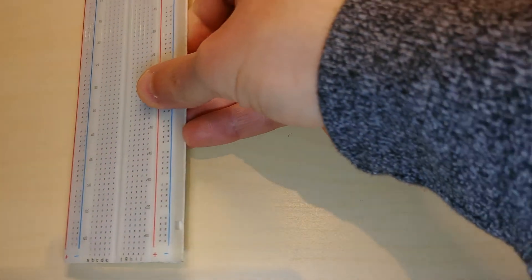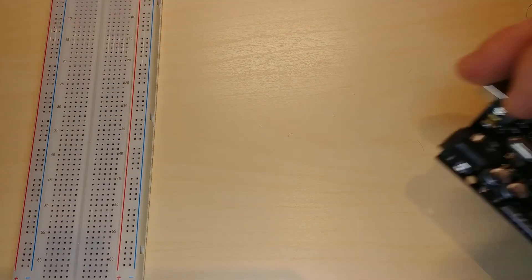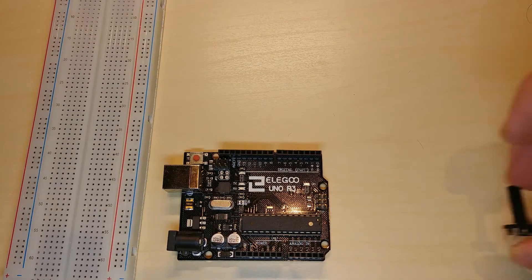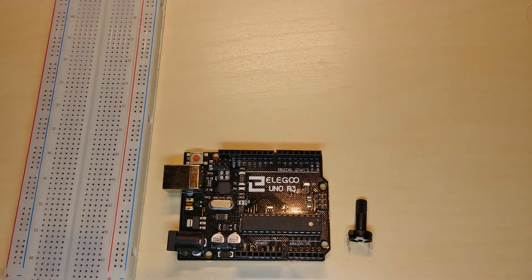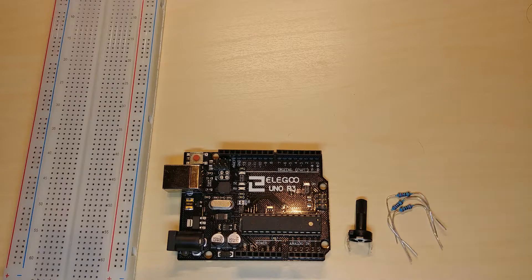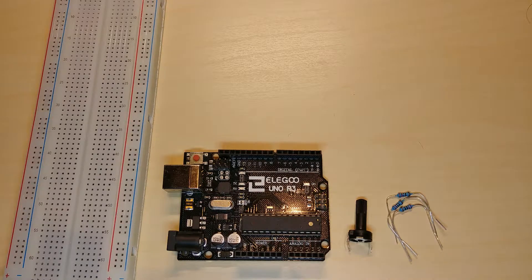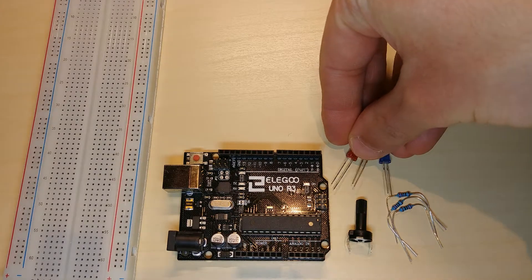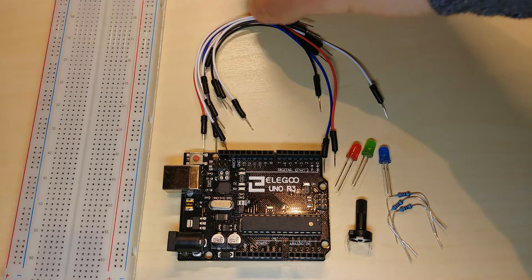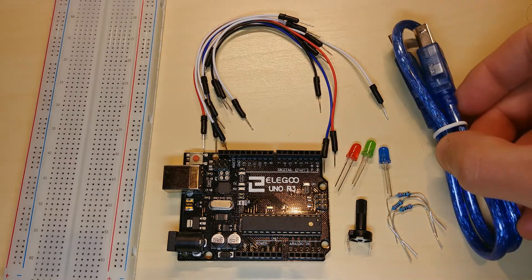For this project we will need a breadboard, an Arduino, a potentiometer, 3 220 ohms resistors, 3 LEDs, 9 male to male jumper wires, and a USB cable.